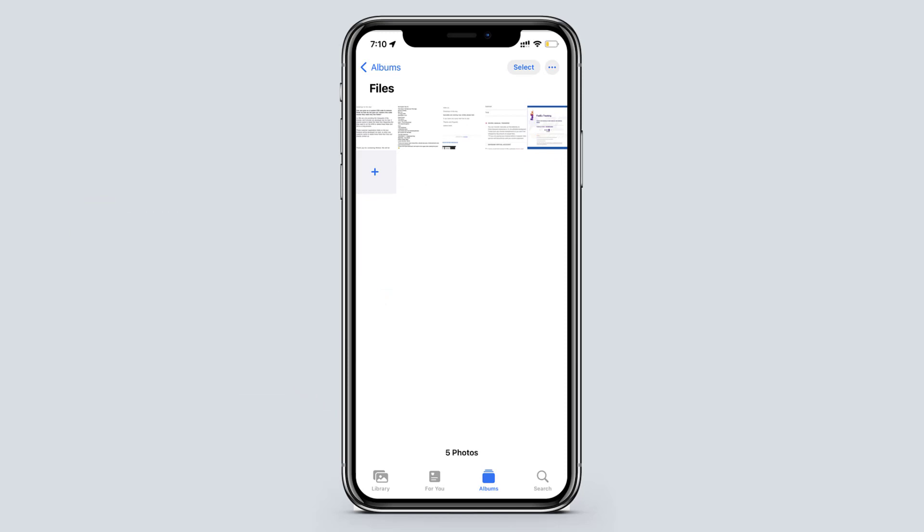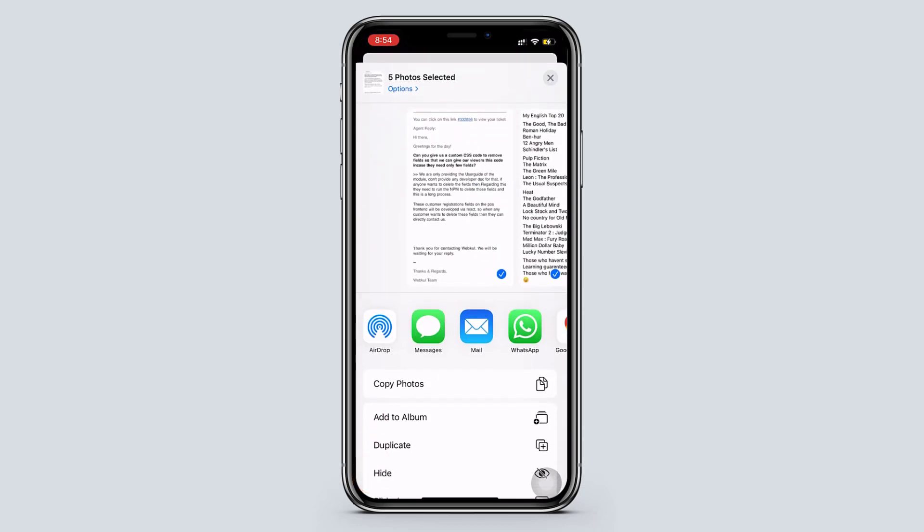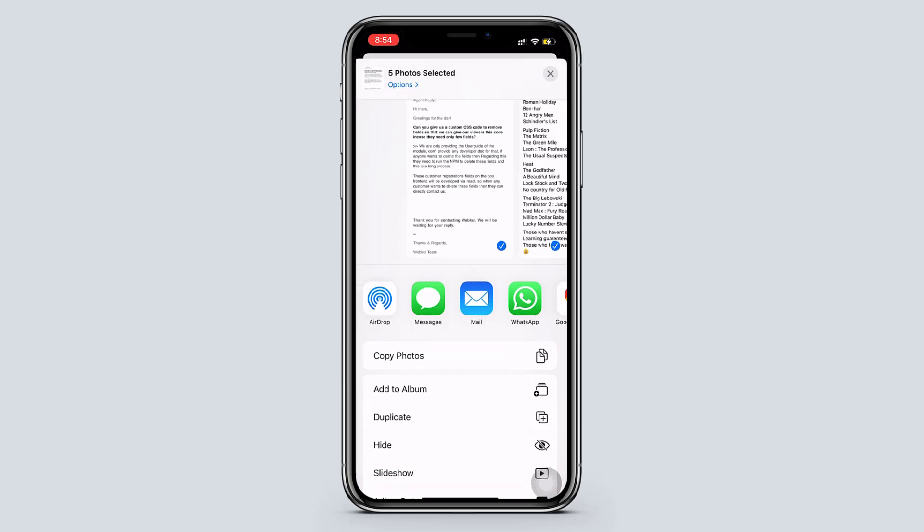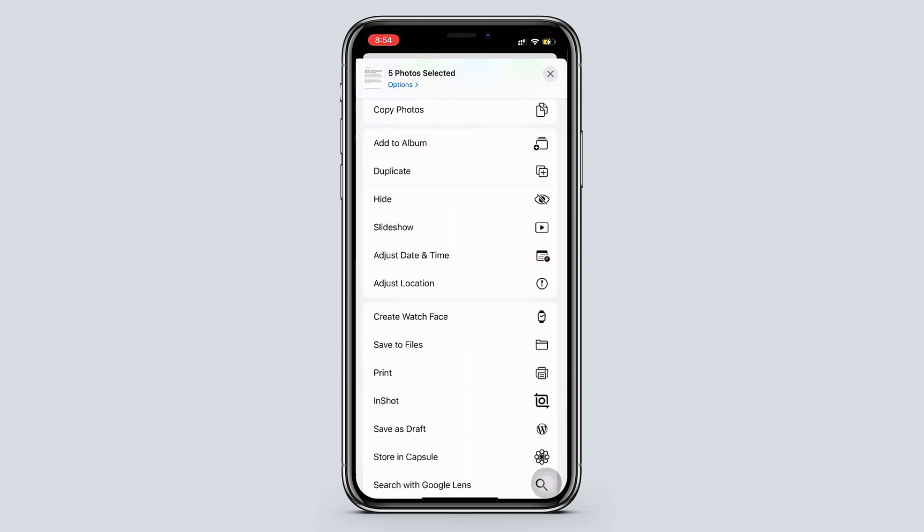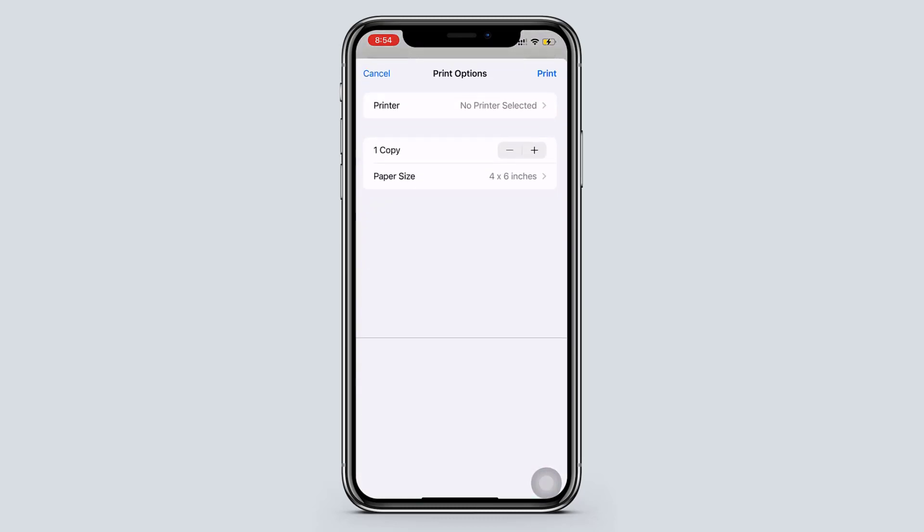You can do that easily by just selecting the photos you want and just click this icon and you will get this popup. Now scroll down and choose print and tap on print again.